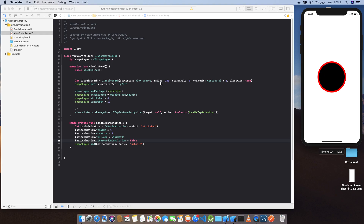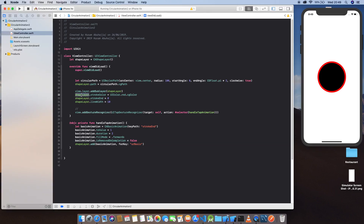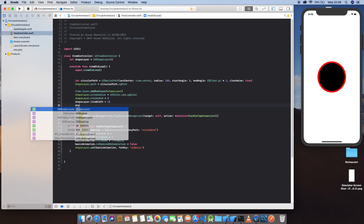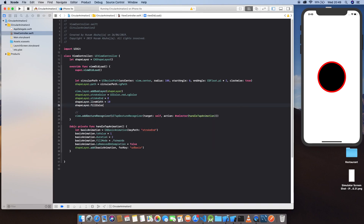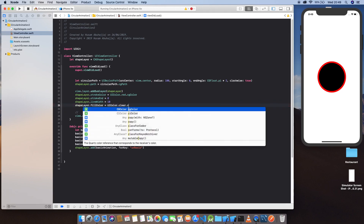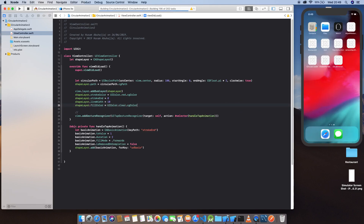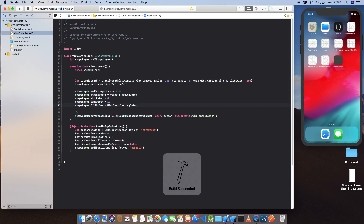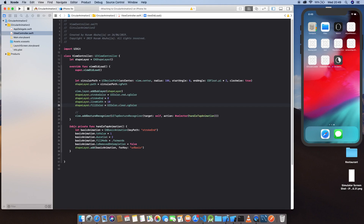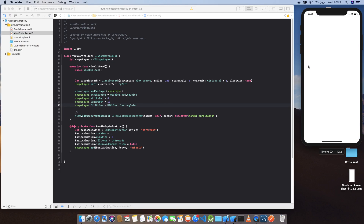Now let's hide the black circle fill. Set shapeLayer.fillColor equal to UIColor.clear.cgColor to make it transparent. Now there's no filled circle — just the stroke.